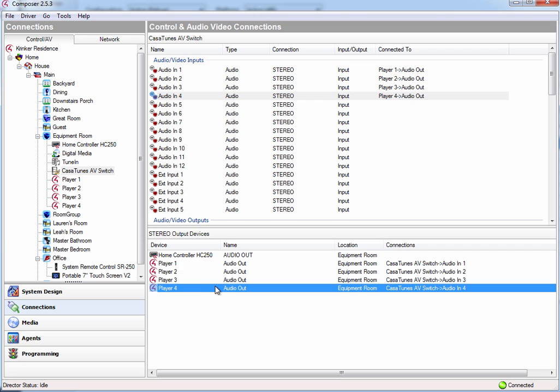At this point, I've hooked up all our inputs to the CasaTunes AV switch. Now what I need to do is I need to configure the outputs of my audio switch and attach them to the different rooms.